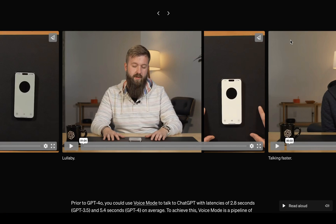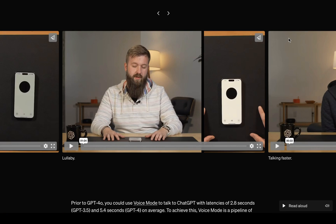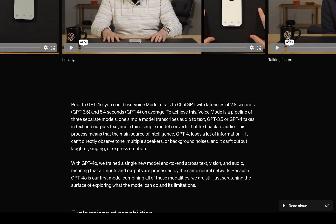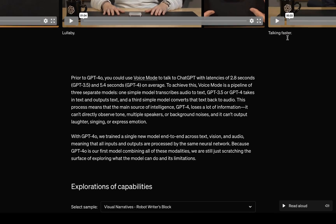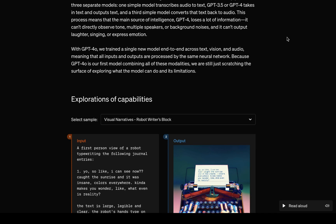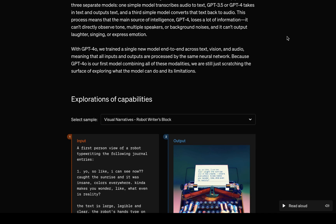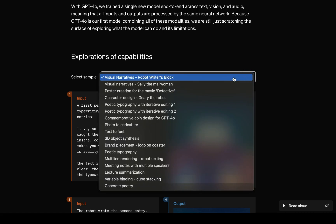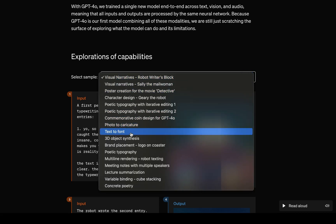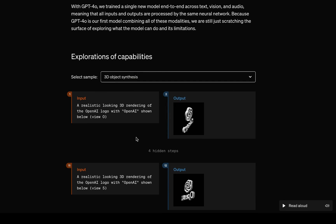GPT-4-O is twice as fast as its predecessor, handling tasks in real time with response times similar to human conversation speeds. It can translate a foreign menu in your photo or explain software code on your screen, handling complex queries across multiple media types.